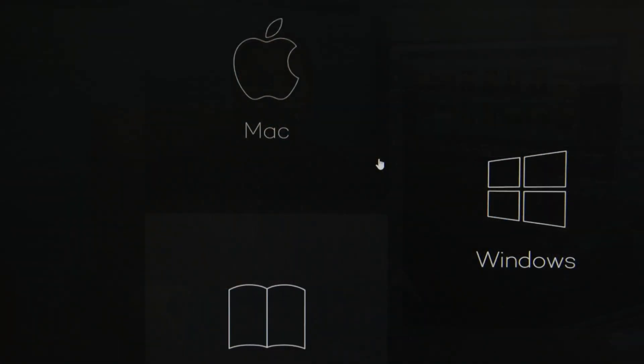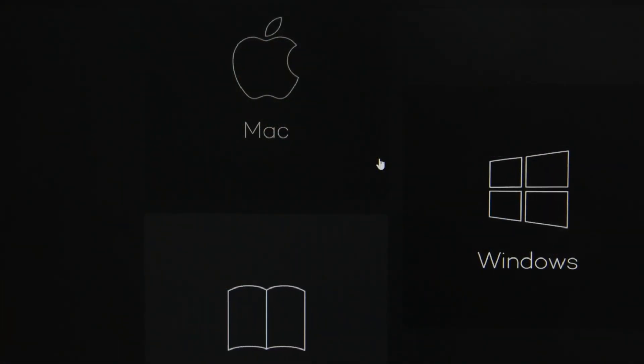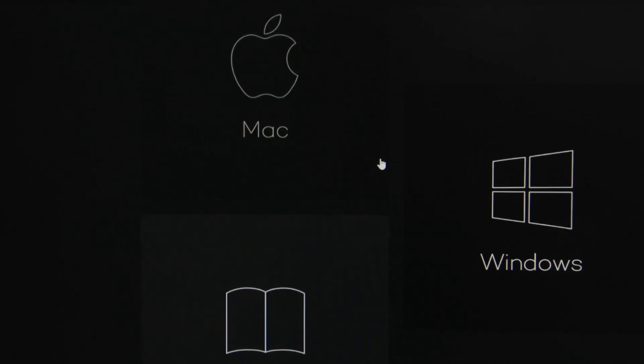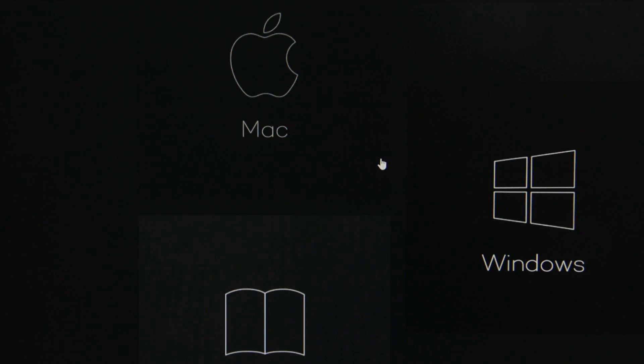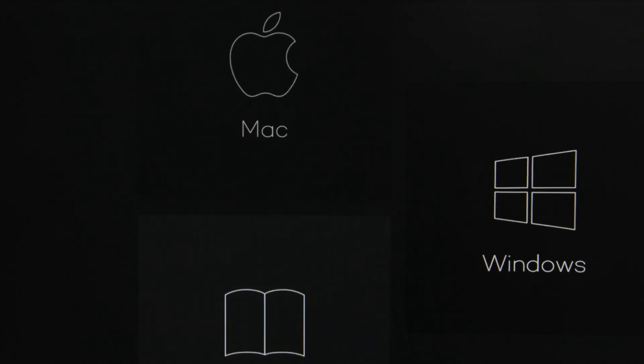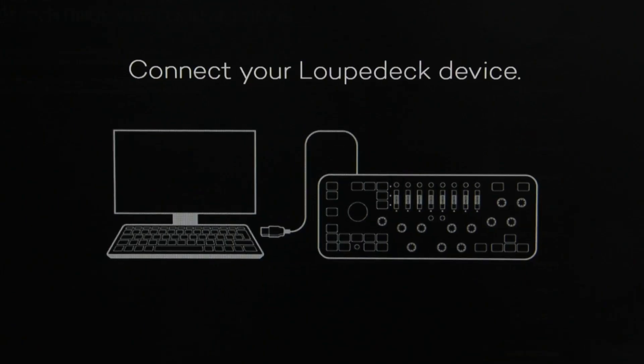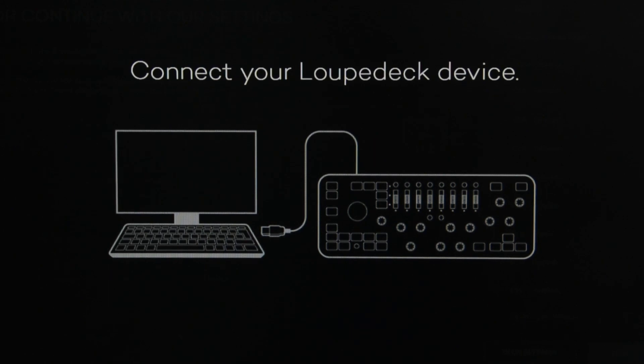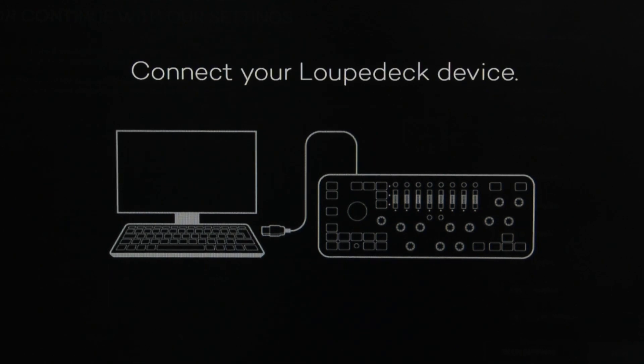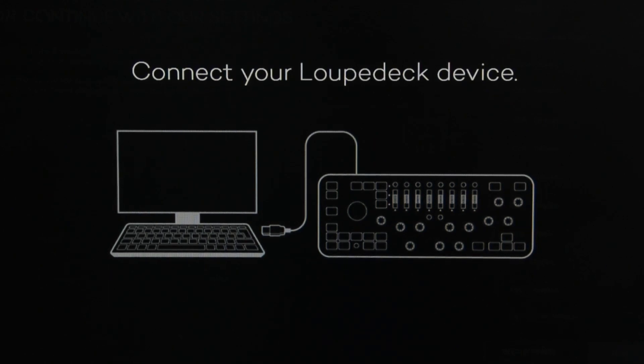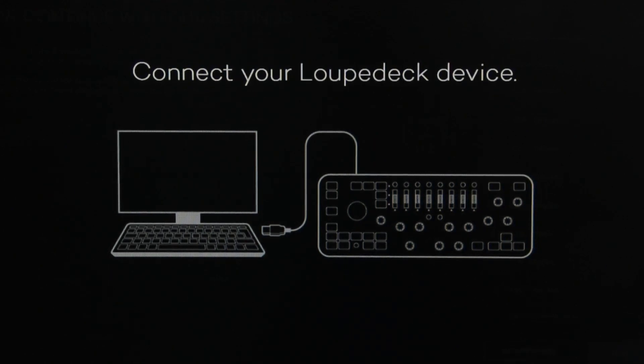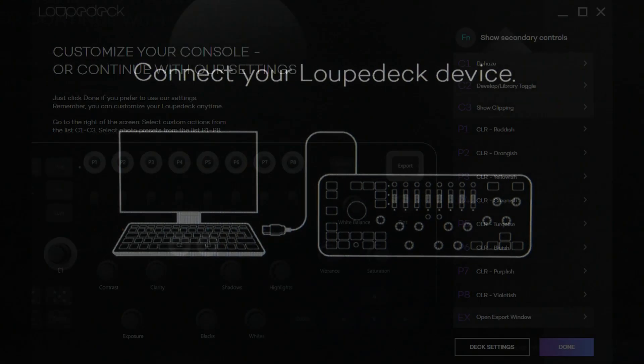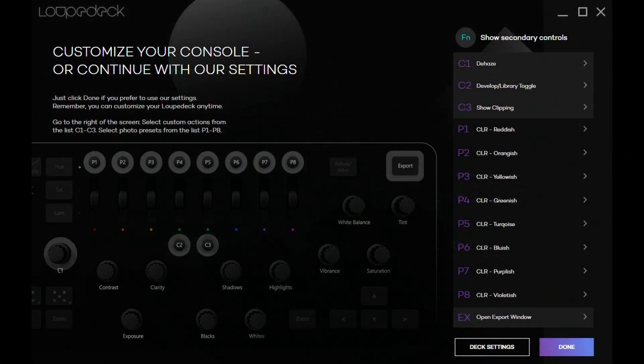The getting started guide points you first to the LoopDeck website where you can download the version of the control software for your system, Macintosh or Windows. Once you've downloaded and installed that software, you get this splash screen that says you are now ready to finally plug the LoopDeck into a USB port. And now you're presented with a screen where you can customize a few of the buttons on the LoopDeck. For now, let's take a look at the layout of the buttons and controls.